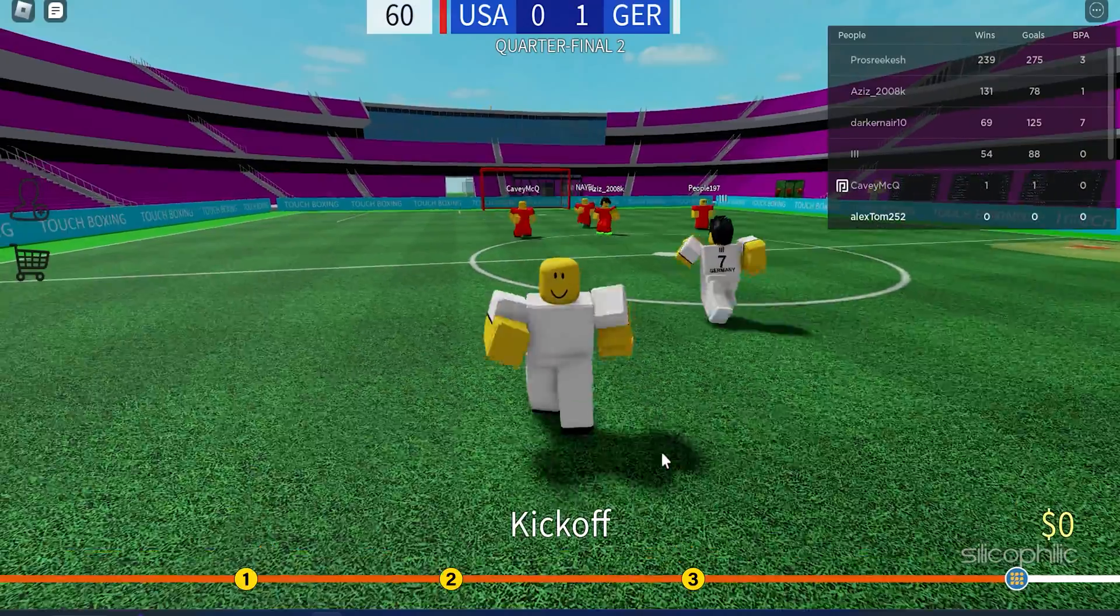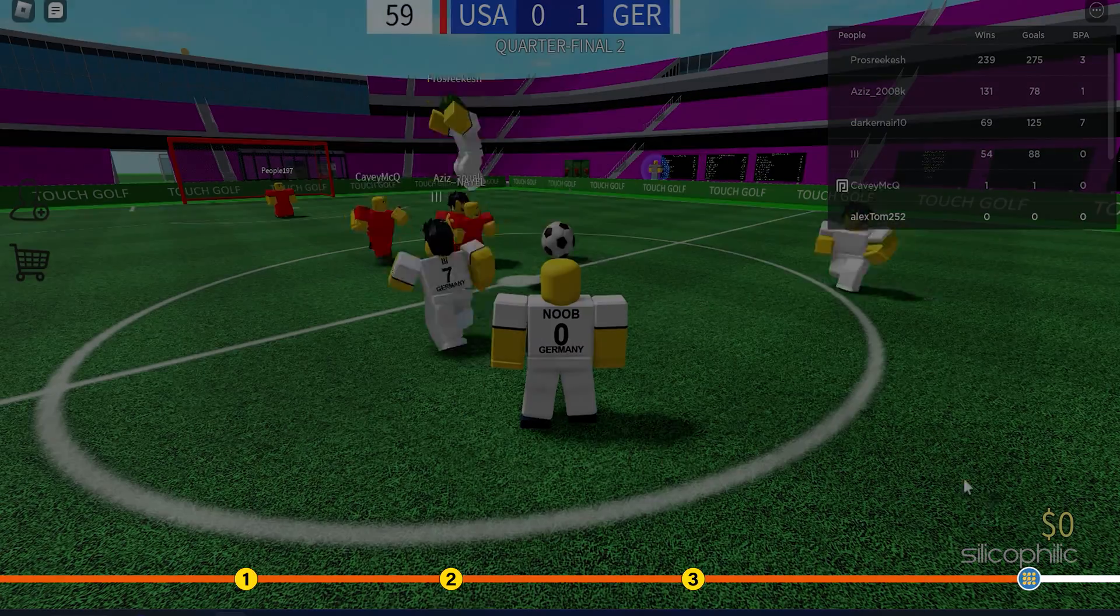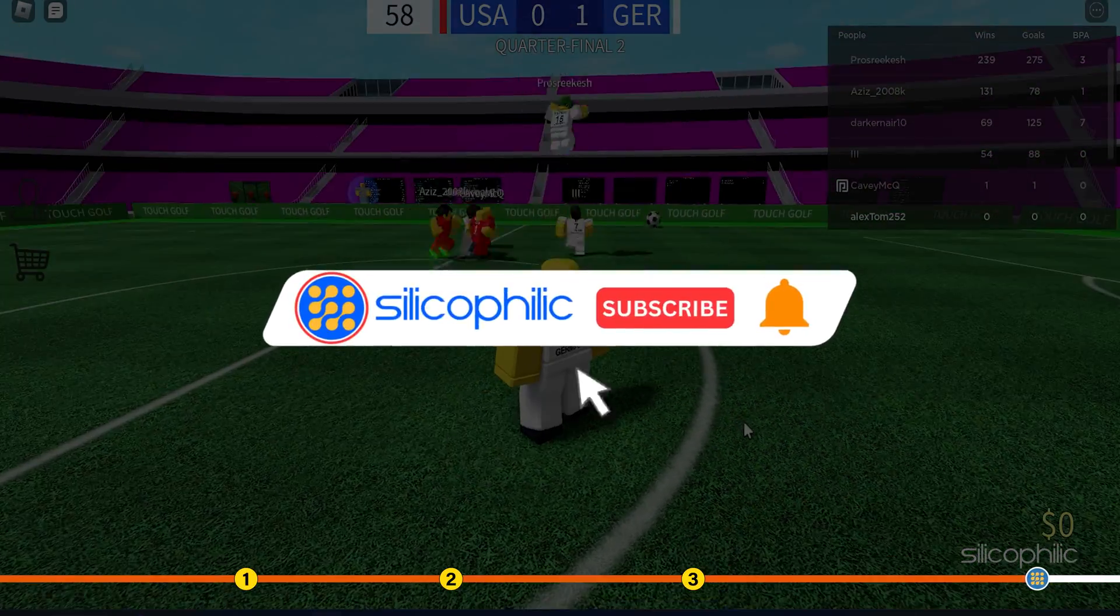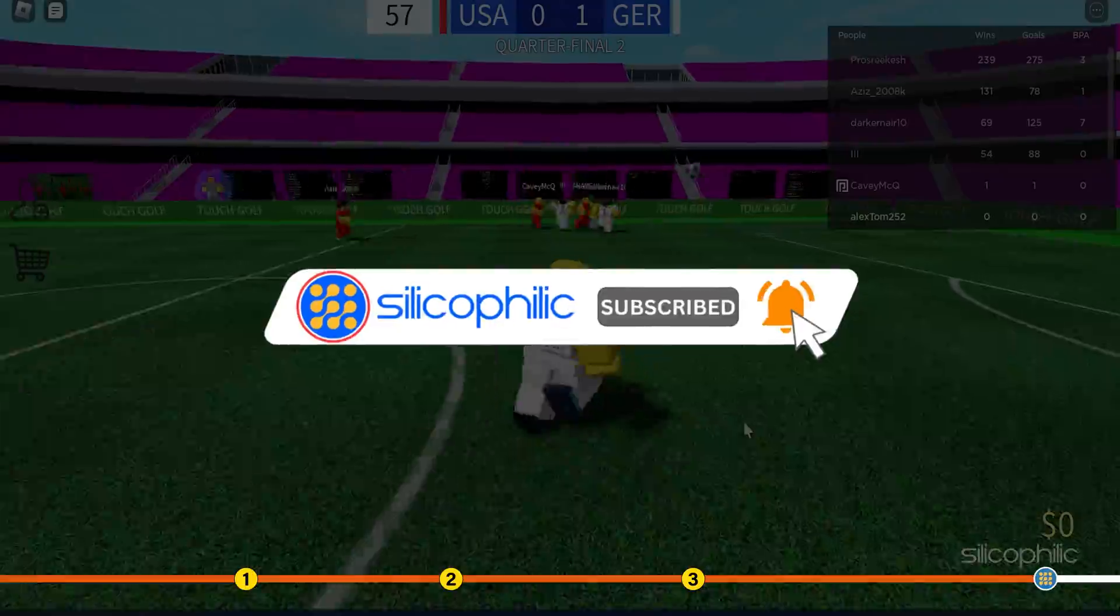So that's it. If this video has helped you in solving this error, then give us a like and subscribe to our channel.